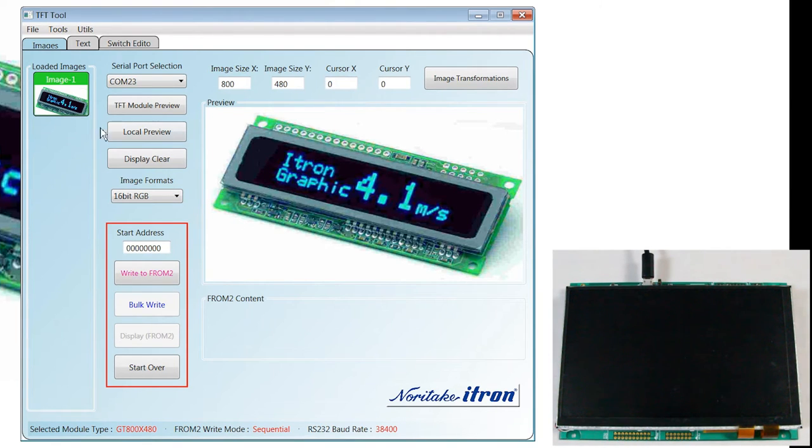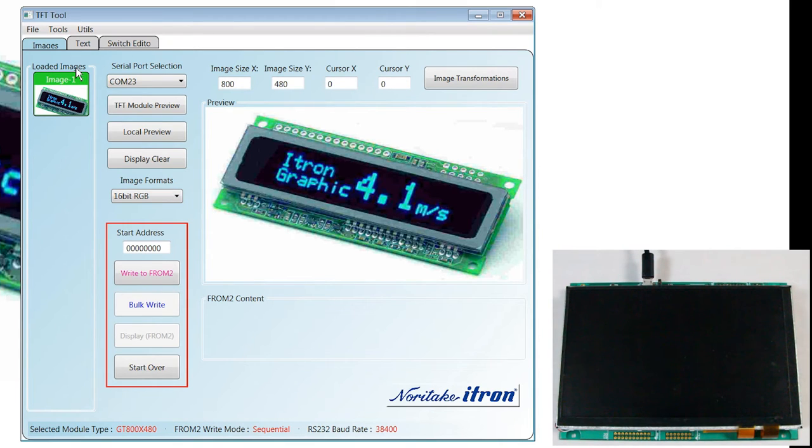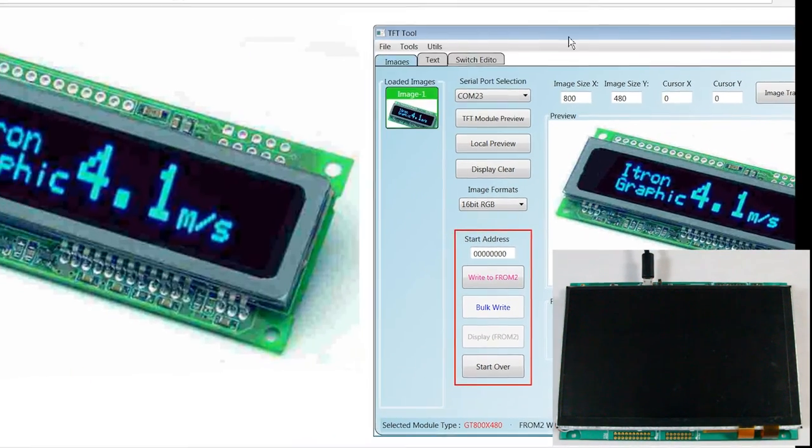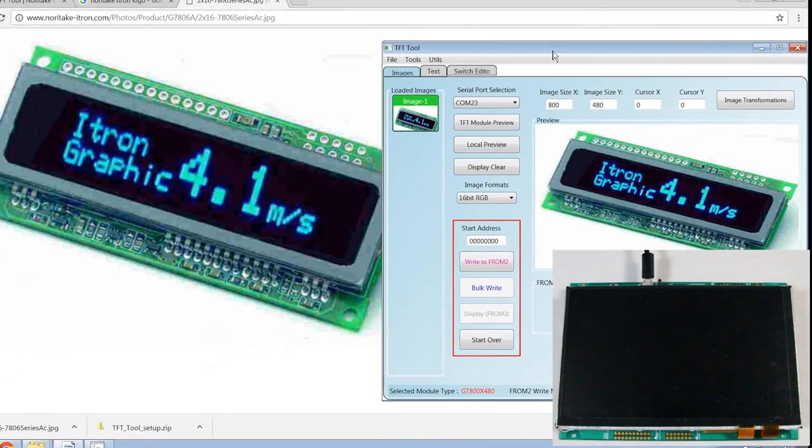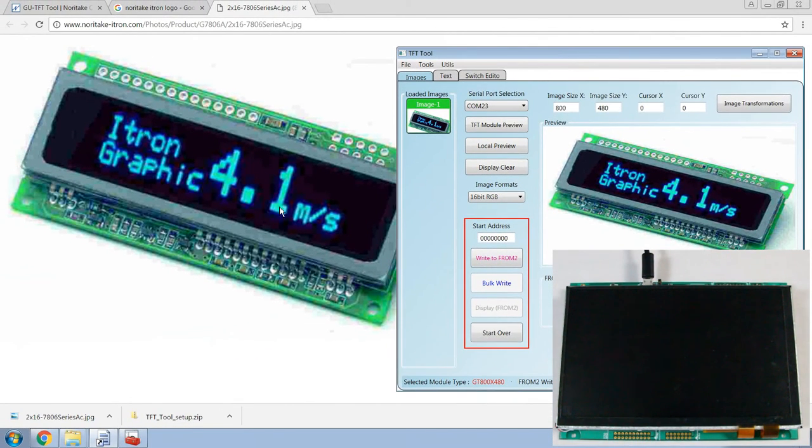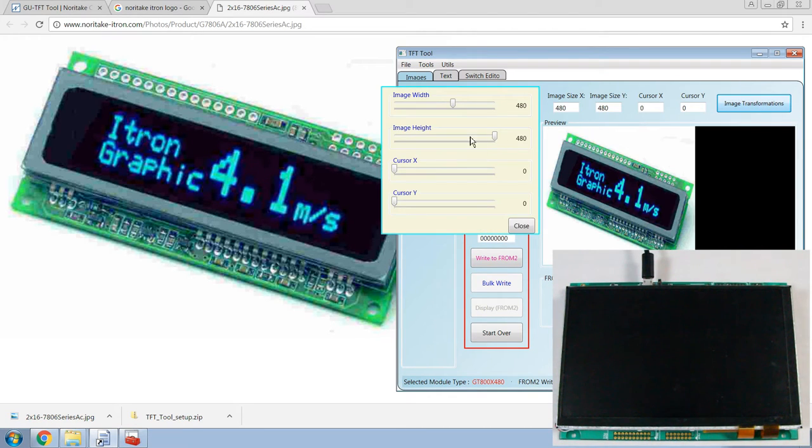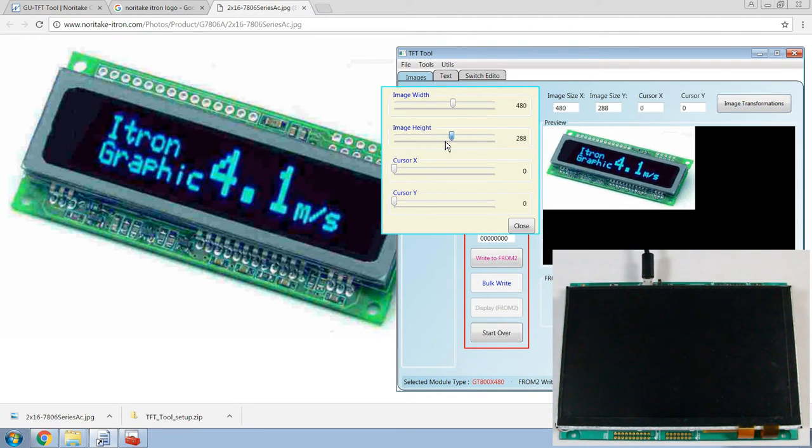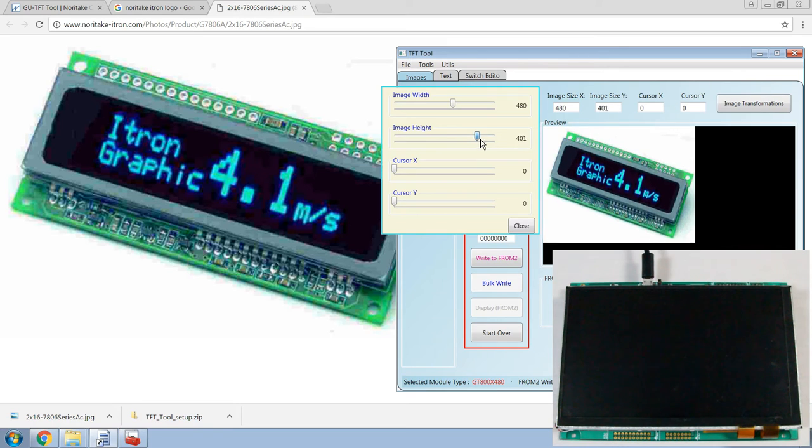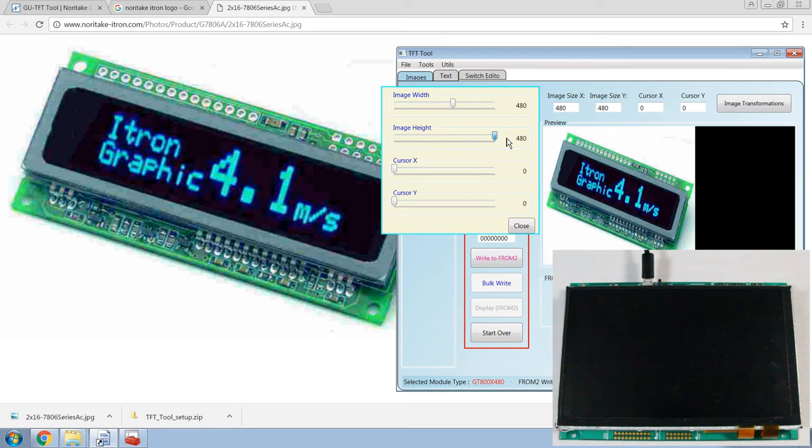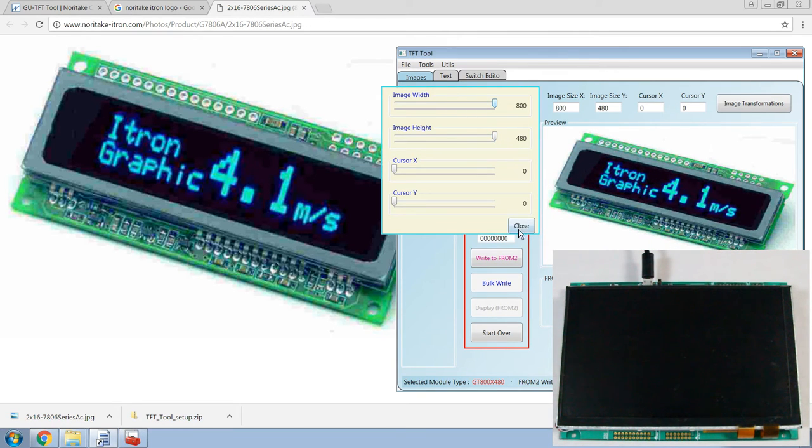You can see that the image has been loaded into our loaded images list, and you can see it in the preview as well. The proportions are fairly similar to the original photo, so I don't think any image transformations are necessary. But if they are, you can always change the image proportions. I'll keep them the way they were.